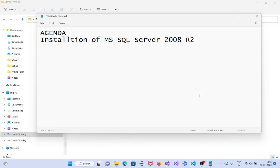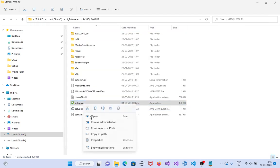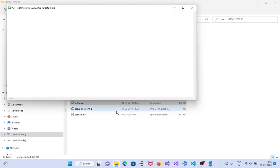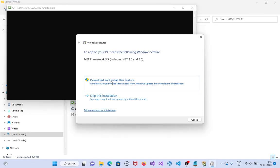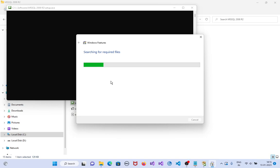Agenda: Installation of MS SQL Server 2008 R2. Right-click setup.exe and run as administrator. Click on setup. We need to download and install the .NET Framework feature because it is not installed, and we need it to work properly.